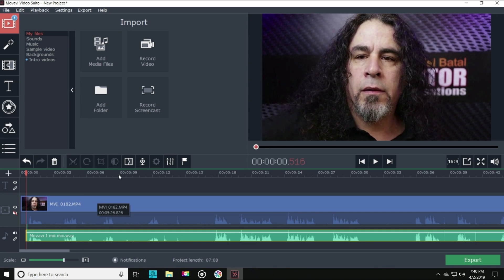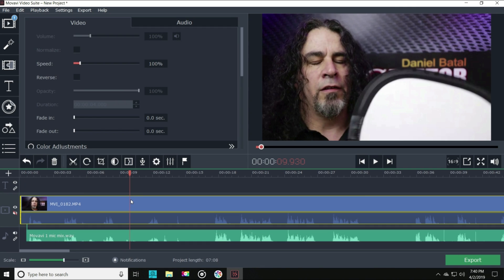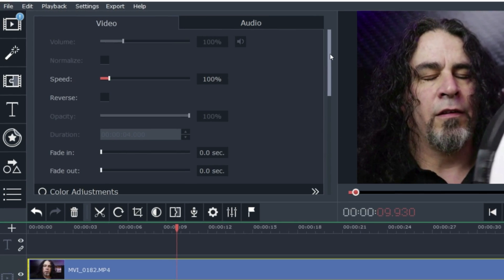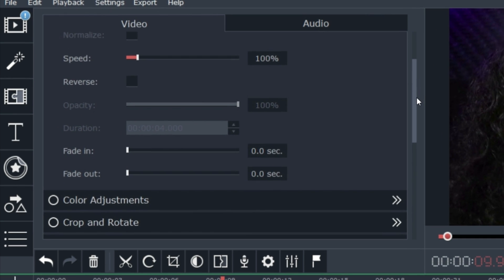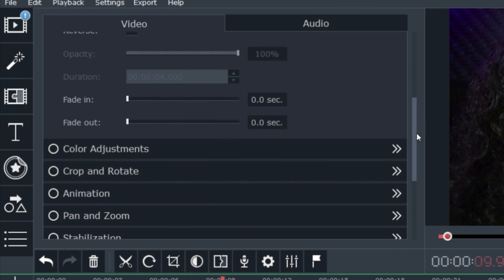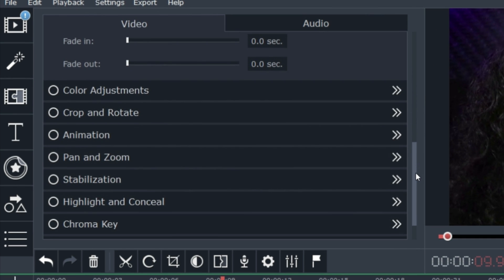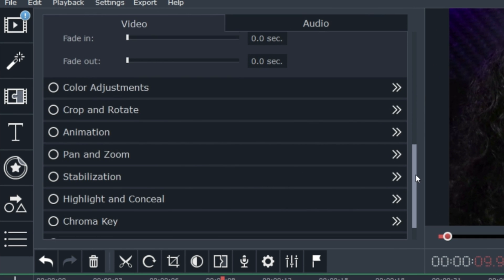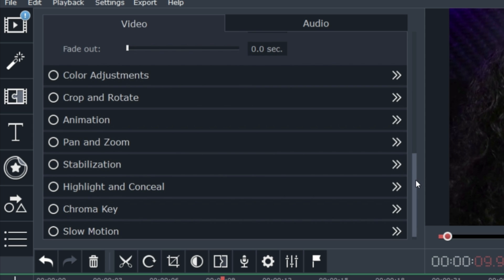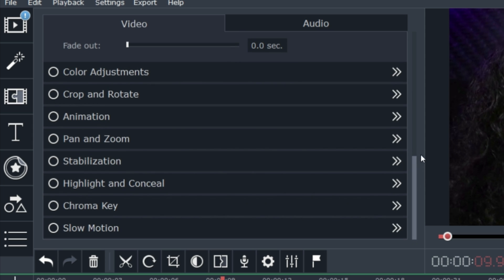When I click on my video track, you'll see it opens up a whole list of options to tweak my video footage. I can make color adjustments, crop and rotate my footage, or use the animation feature to move my footage across the screen.